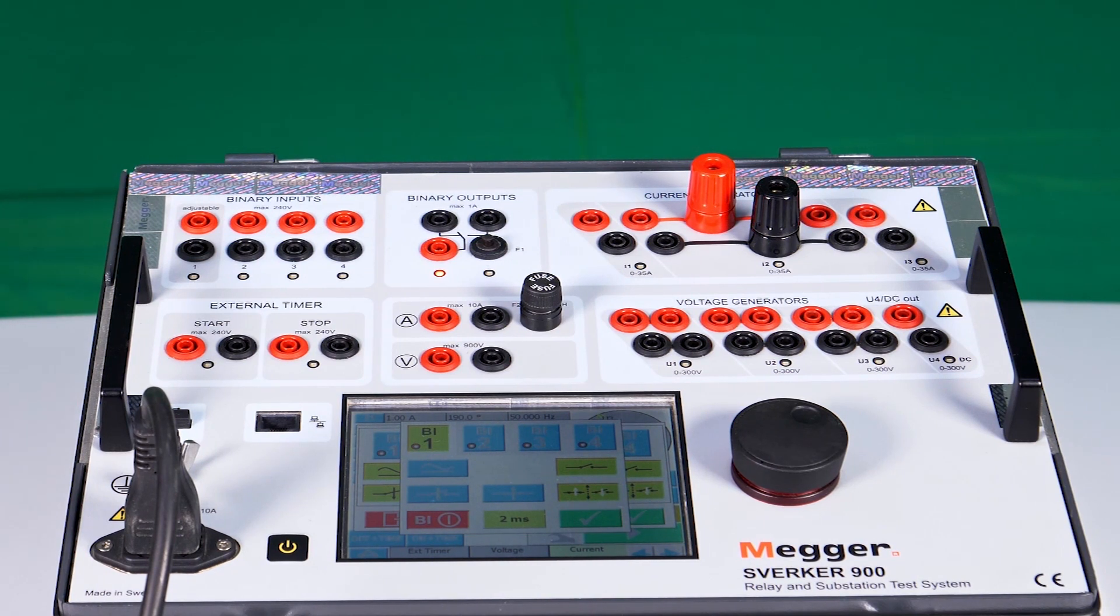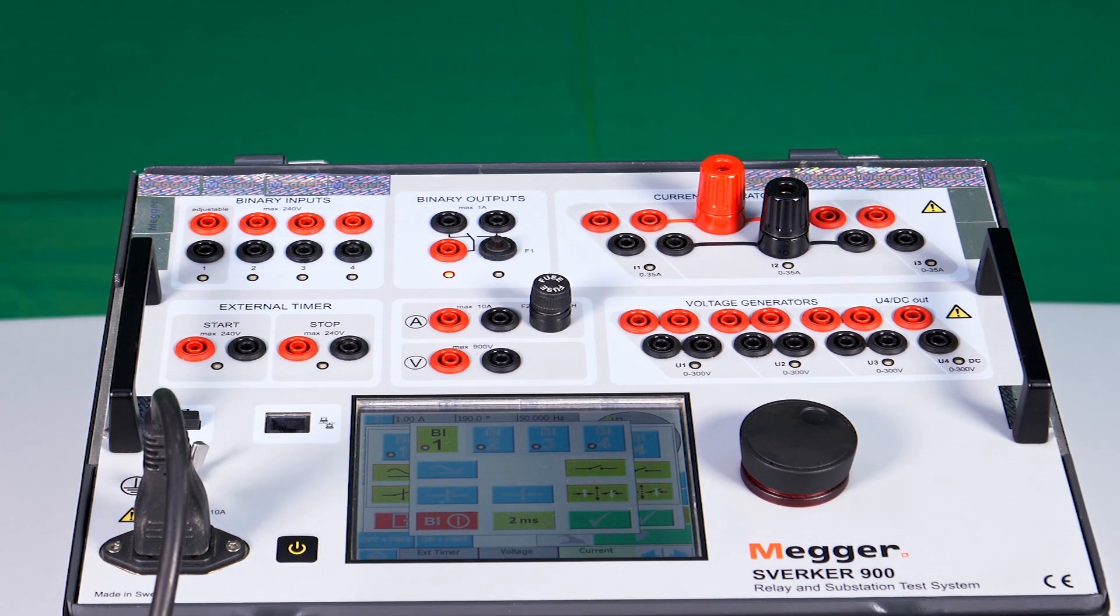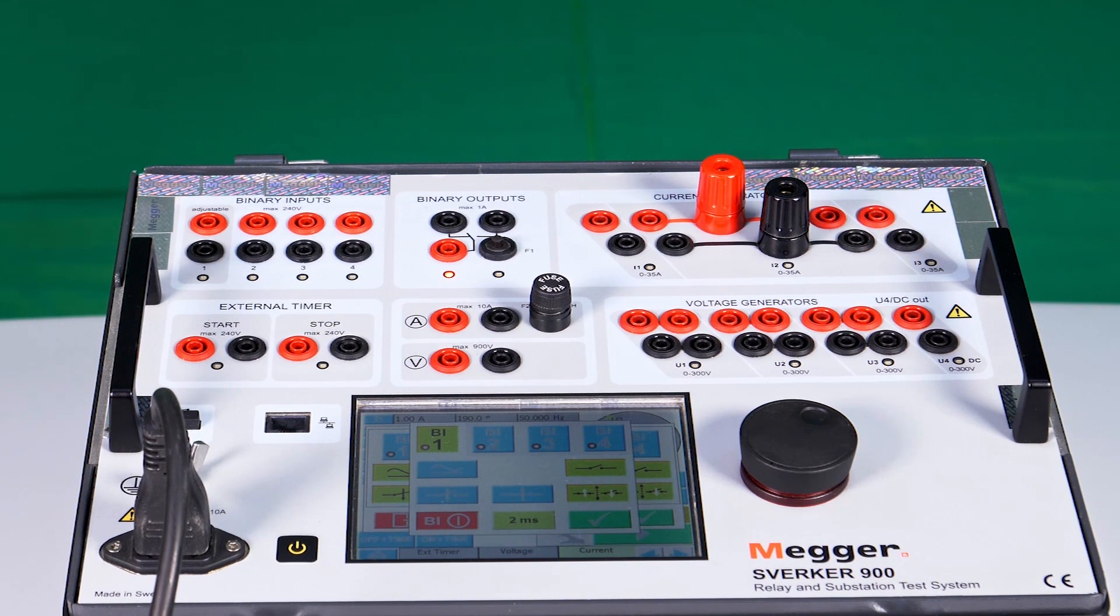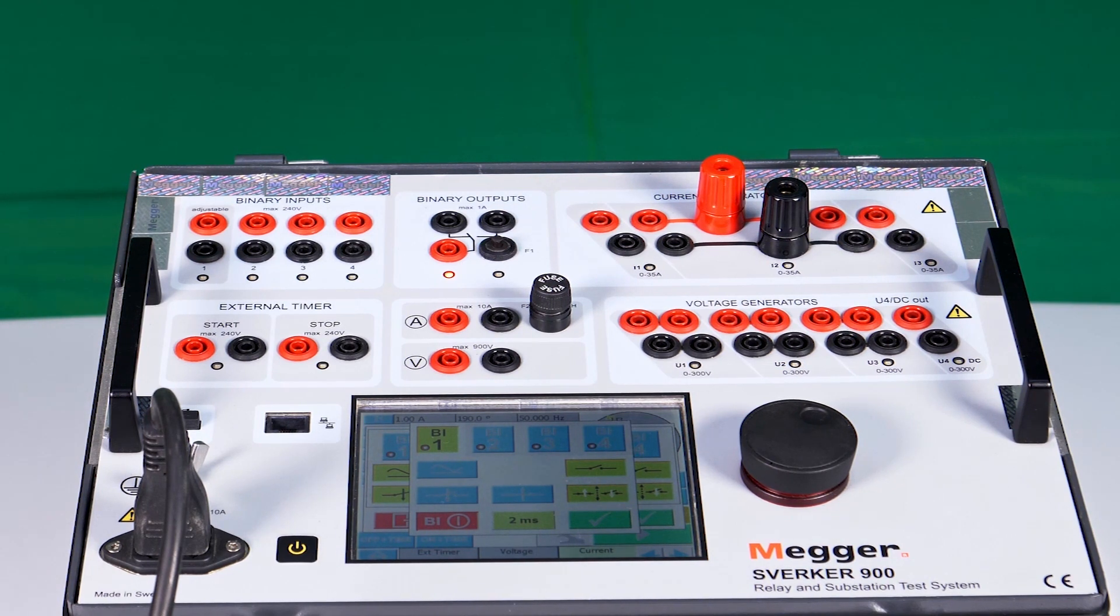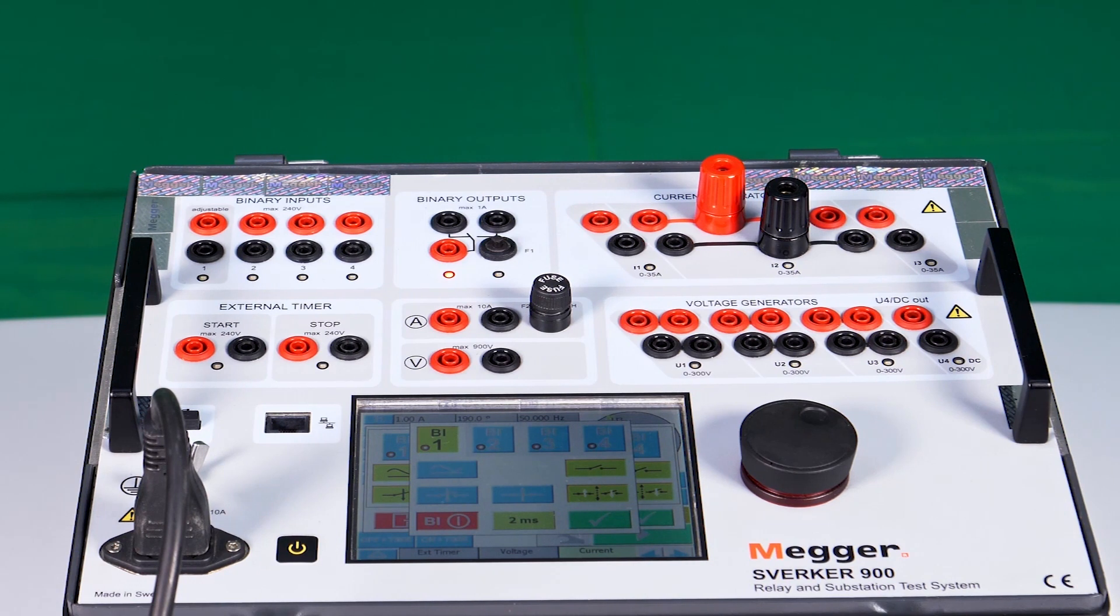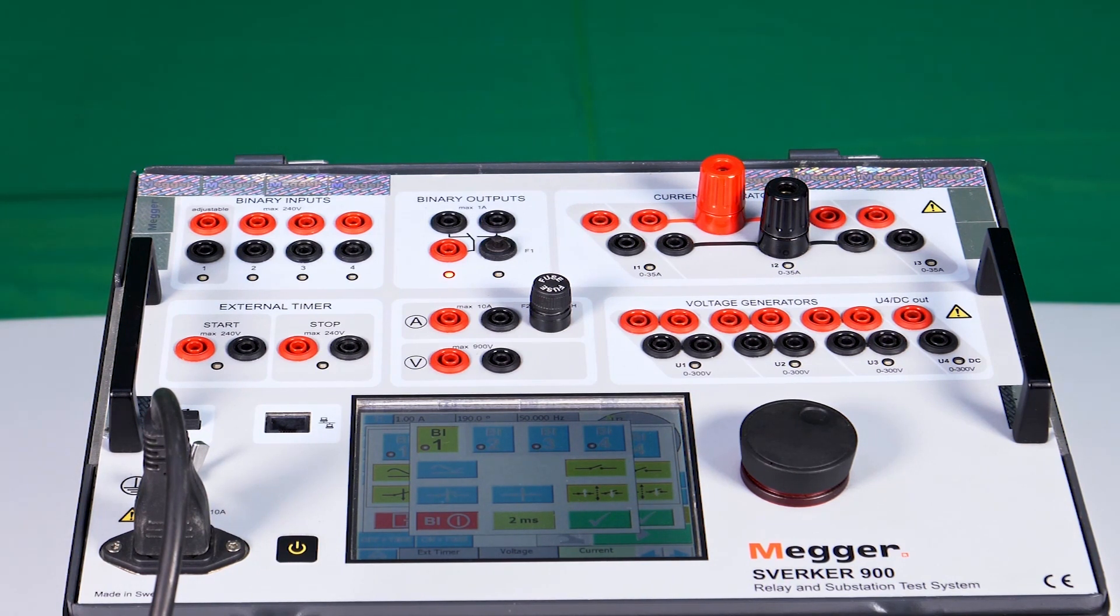The term change of state means the initial position of BI will be considered as a reference position. When the state change is detected, the test kit will detect it as successful relay operation. The initial position can be NC or NO.